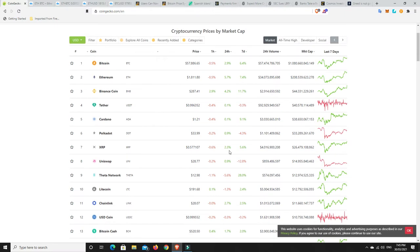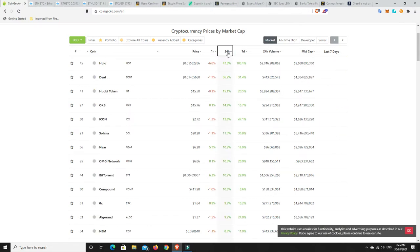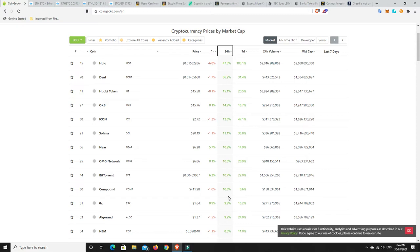Alright, bit of a mixed bag. You know, there's some green and red in here. Nothing too crazy that we can see in the top 13 coins at least. But let's have a look. What's really pumped in the last 24 hours in the top 100? Right, Holo doing well, Dent doing well, Huobi token doing well, OKB token doing well, and then again, some other good gains.